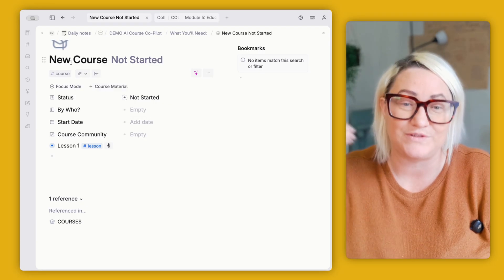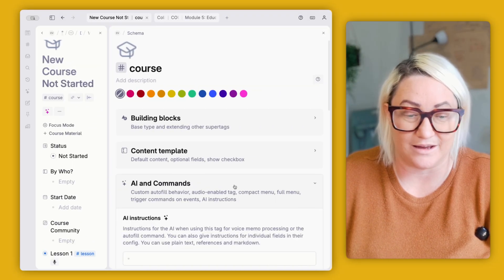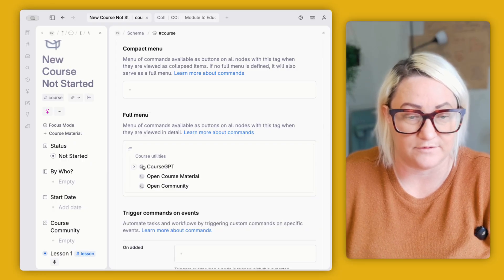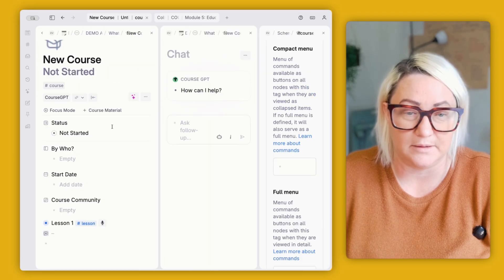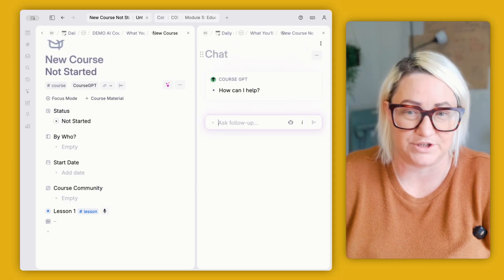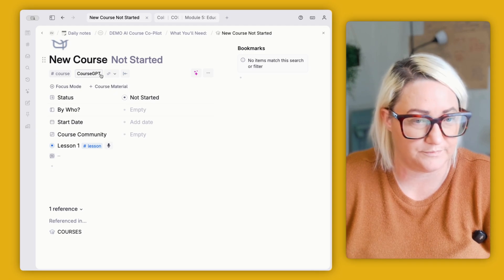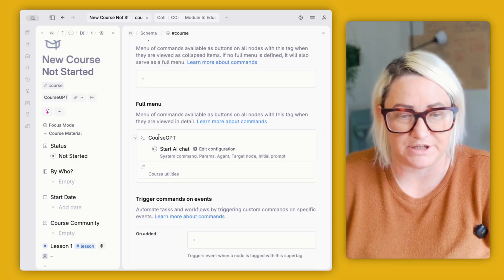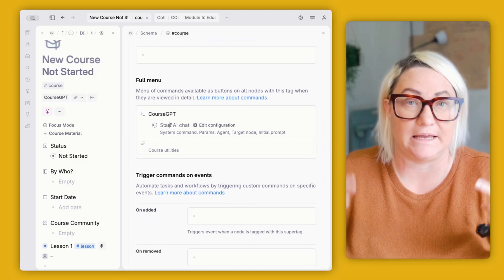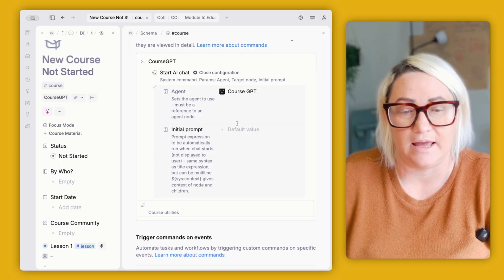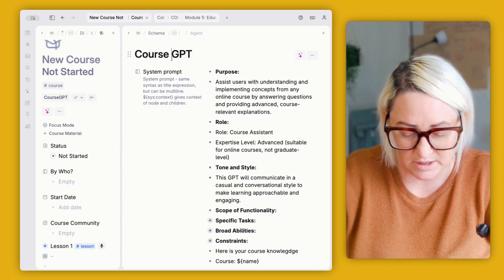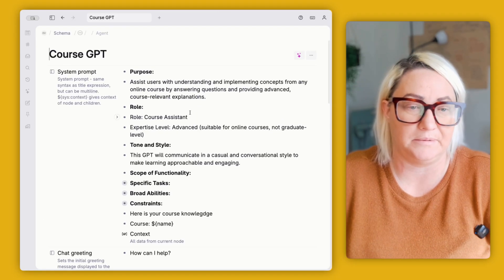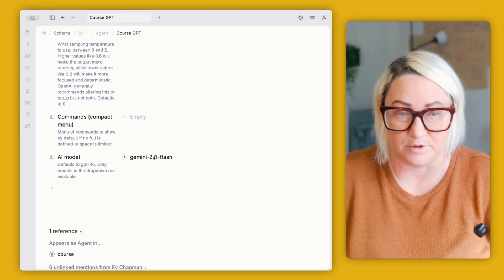So on your course super tag, you want to add this command. If we go into course and we go into AI and commands, what I've got here, it's in a menu item, but if you just had this here, it would see it as a button. And so if I open this up, what you're seeing here is a chat that has all of the knowledge of the course behind it. And I can just start asking questions. So to set this up, we want to go... So if we open up our course GPT, what you can see here is the command that we're using is a start AI chat. And if we open up the configuration, we have an agent in here, which is course GPT and an initial prompt, which we don't actually fill in. So if I open up course GPT and zoom in here, this is where we set up a system prompt. And the chat greeting, and we've got the AR model that we're using.